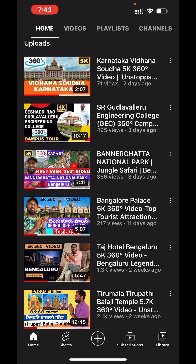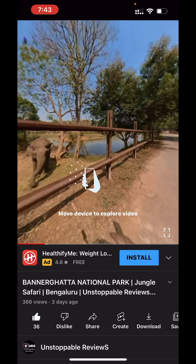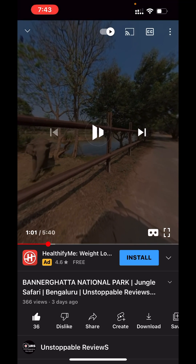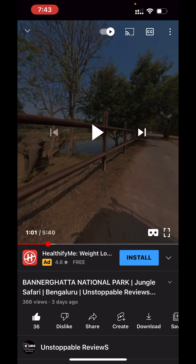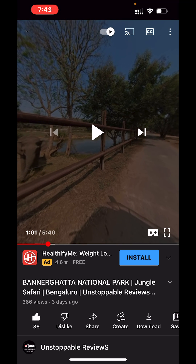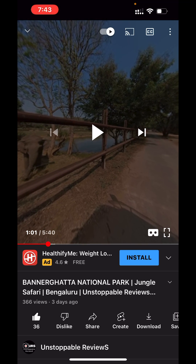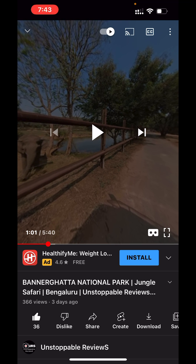If you select any one video — for example, I am selecting this video, Bannerghatta National Park Jungle Safari — the video will look blurry when you simply watch it in Auto mode.